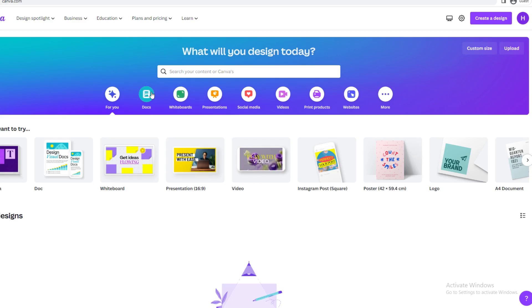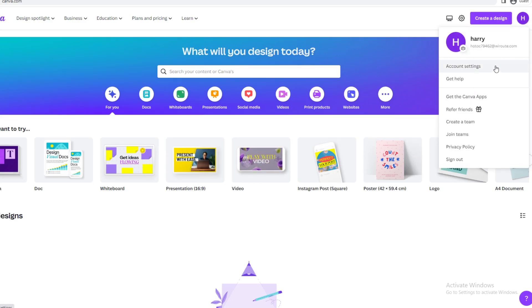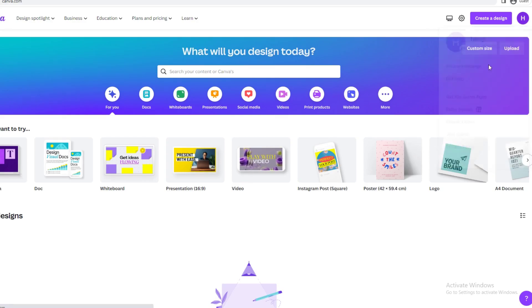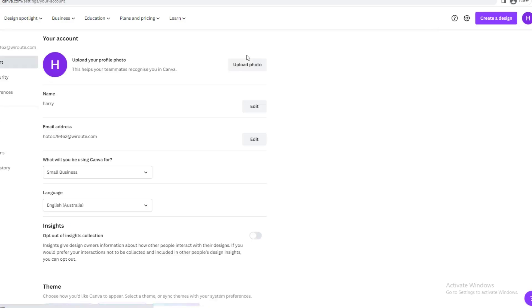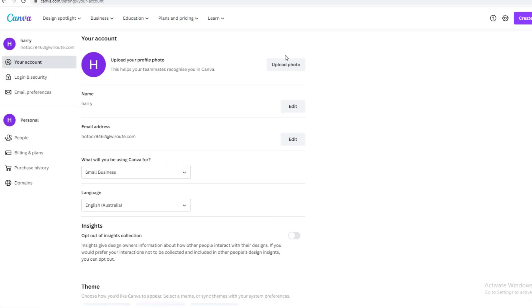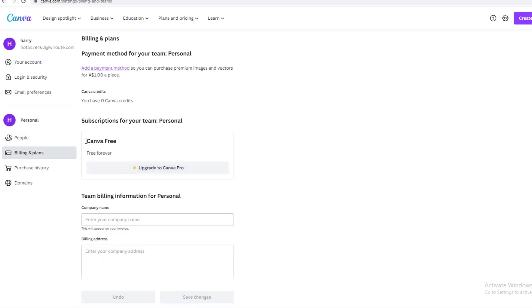Now how do you add a payment method? You want to go to the top right and click Account Settings. Once you're on Account Settings, you'll go down to the bottom left and see Billings and Plans. If you need to add a credit card, I would suggest going to Add a Payment Method.